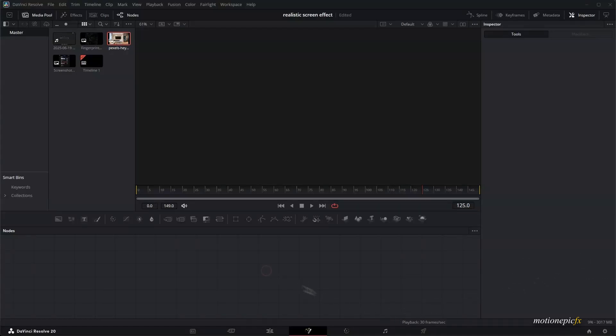Hey, thanks for tuning in. In this video, we are going to be creating a realistic screen effect inside of DaVinci Resolve.